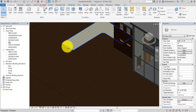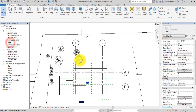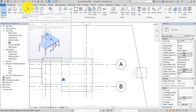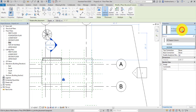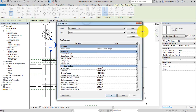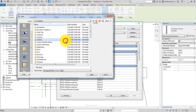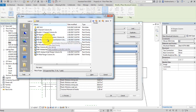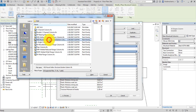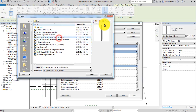Now let's place the column. To place a structural column, go to Structure and select Column — the shortcut is CL. By default this is a W-shape wide-flange column, so let's change the type. Click Edit Type and load the family. Go to Structural Column, then Steel, and select HSS hollow round.